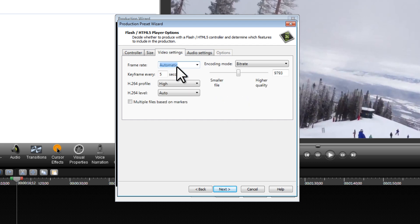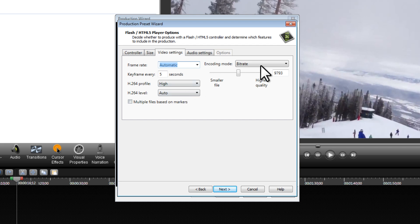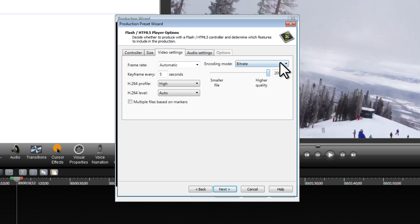Under Video Settings, we can keep automatic for the frame rate. We can keep all of these settings the same on the left-hand side, but on the right side, under Bitrate, we're going to change that. We're going to slide it all the way up to higher quality and double-check that quality is on 100%.